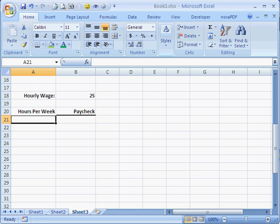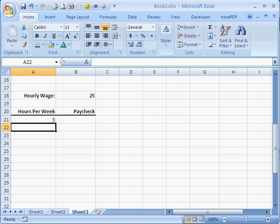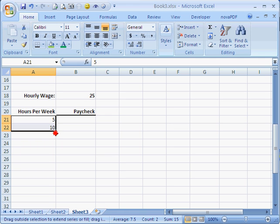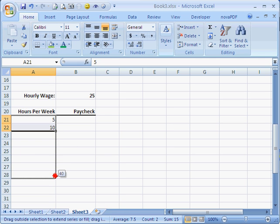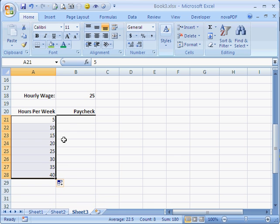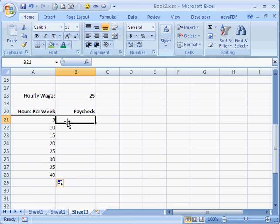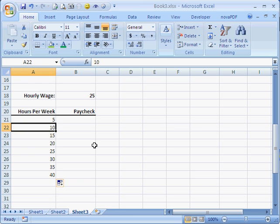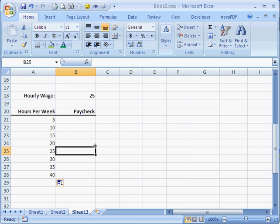And let's pretend that I want to see what my paycheck would be if I worked five hours. But I'd also like to see it if I worked ten hours. So I could continue on entering numbers, but let's use our autofill that we just learned. And let's continue this pattern all the way down to 40. That's a full week. So now we know how much I make an hour, and we know that this is the number of hours per week I could potentially work. Now I need to determine what my paycheck would be.